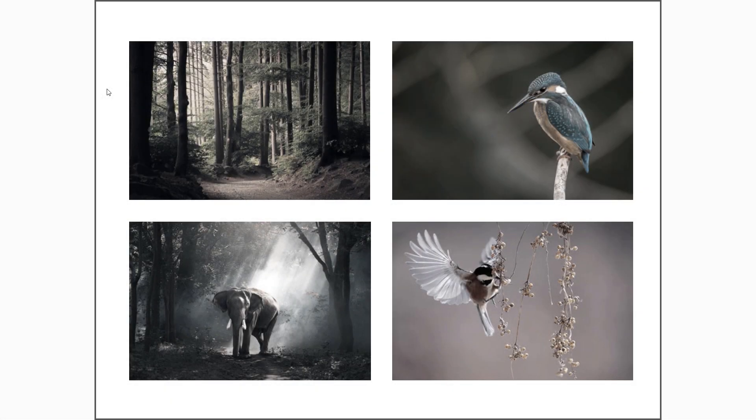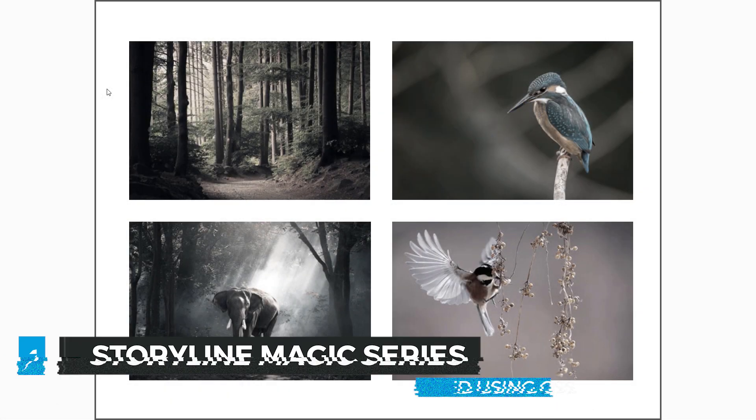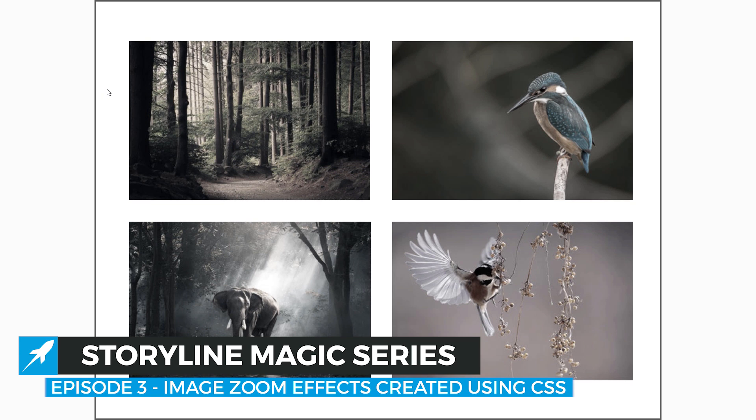Hi, this is Chris from Discovery Learning and welcome to episode 3 of our Storyline Magic series where we have been exploring some of the things that you can achieve with your Articulate Storyline content with the help of some extra CSS and JavaScript code.